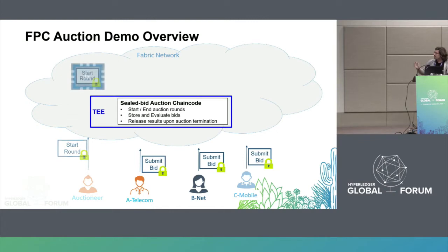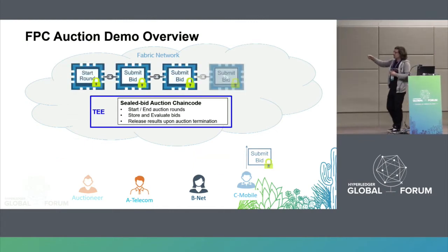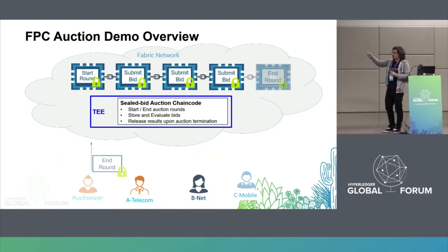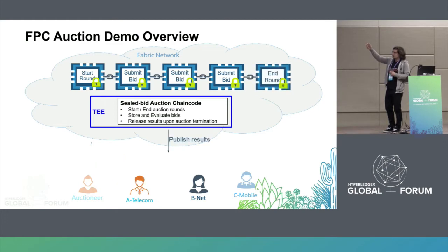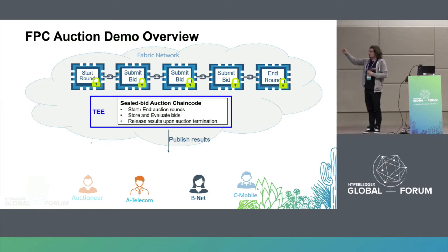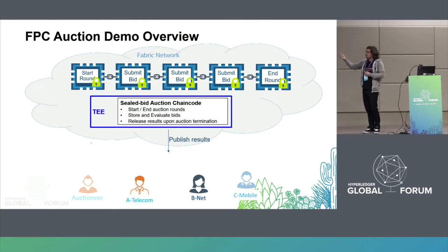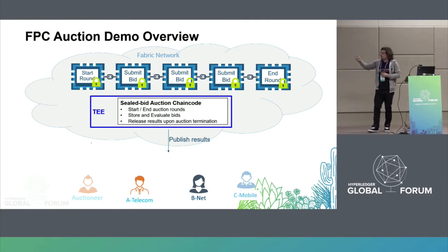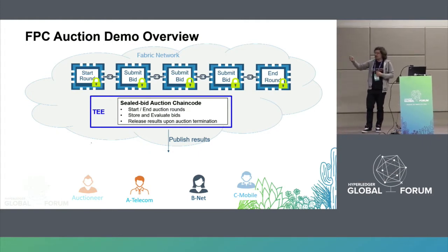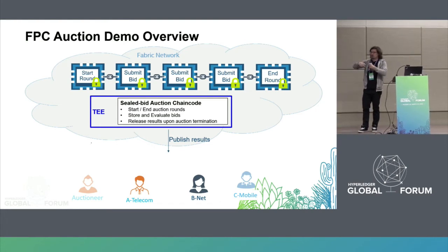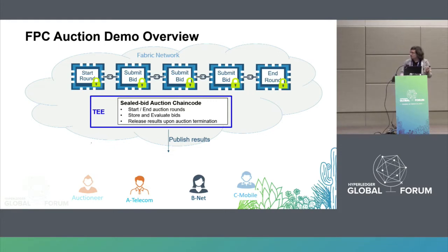Participants submit their transactions to the chaincode. All the bids appear on the blockchain encrypted in a way that only the chaincode itself can decrypt. Then, once the auctioneer triggers the evaluation, the result is published in clear.